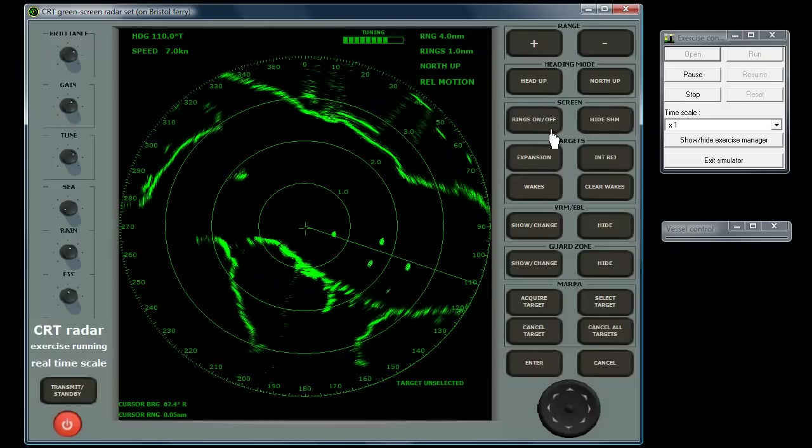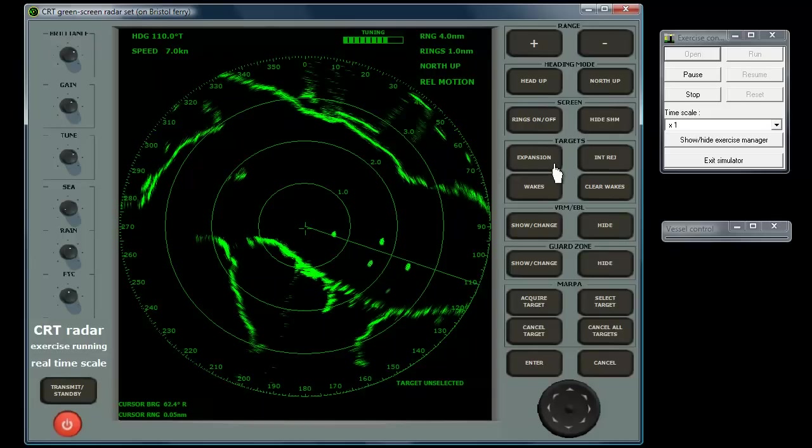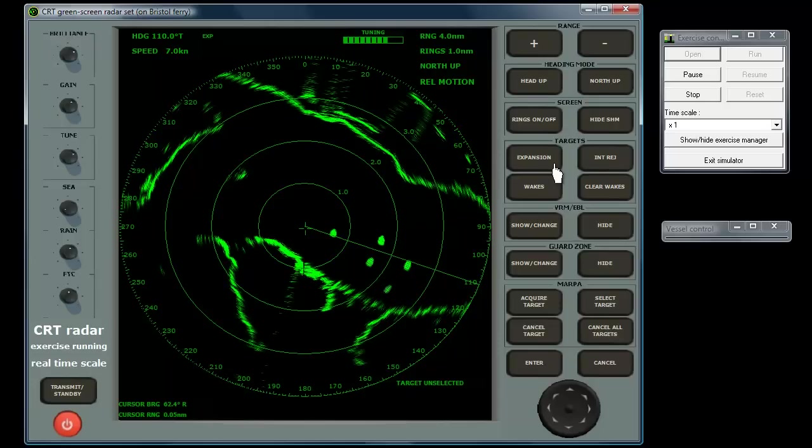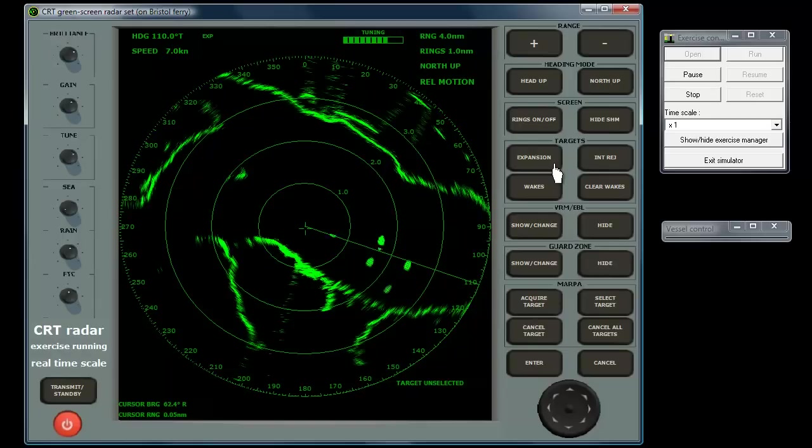Target expansion enlarges small contacts to make them more easily visible. The downside of this is that you may lose discrimination between contacts close to each other if they merge into one shape.